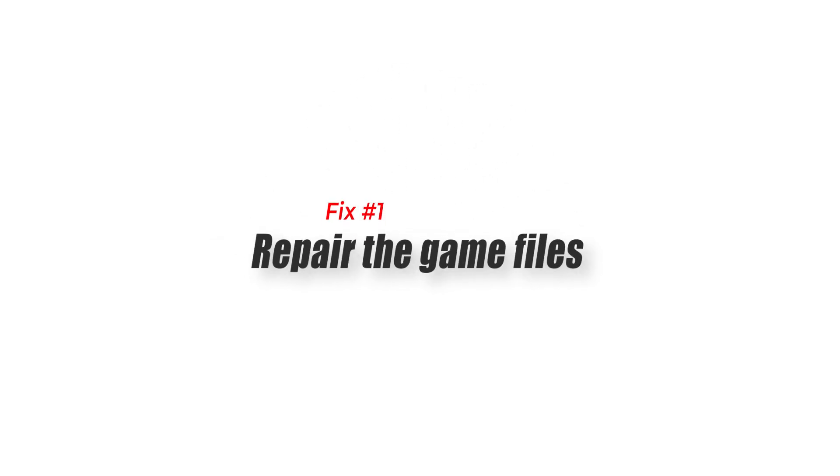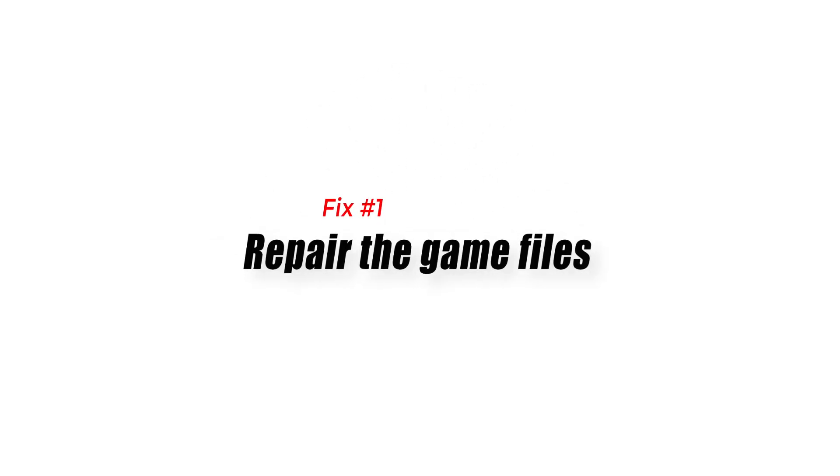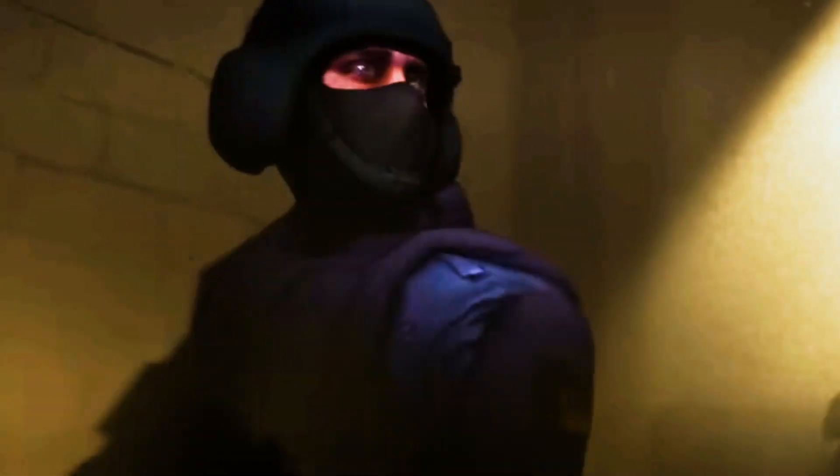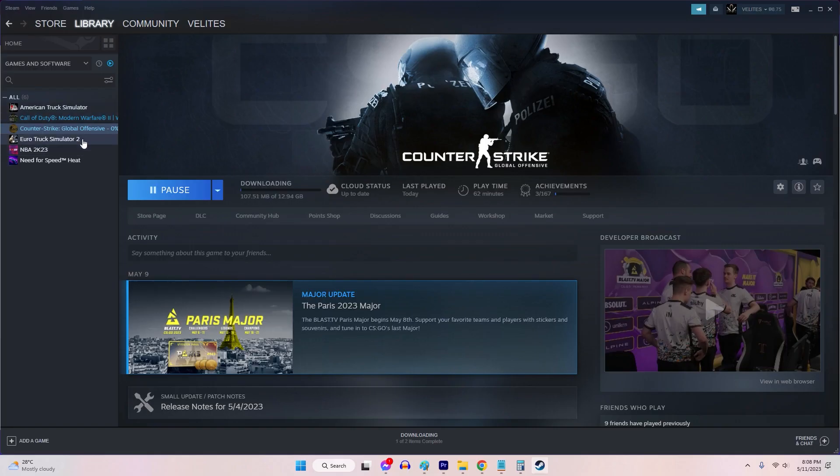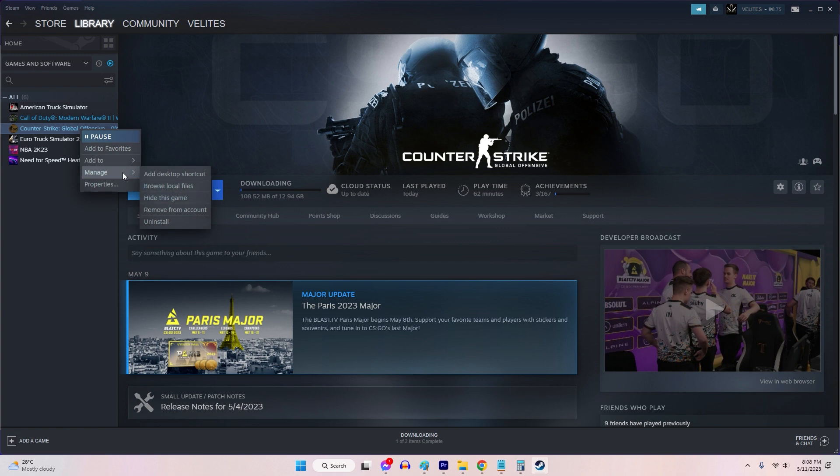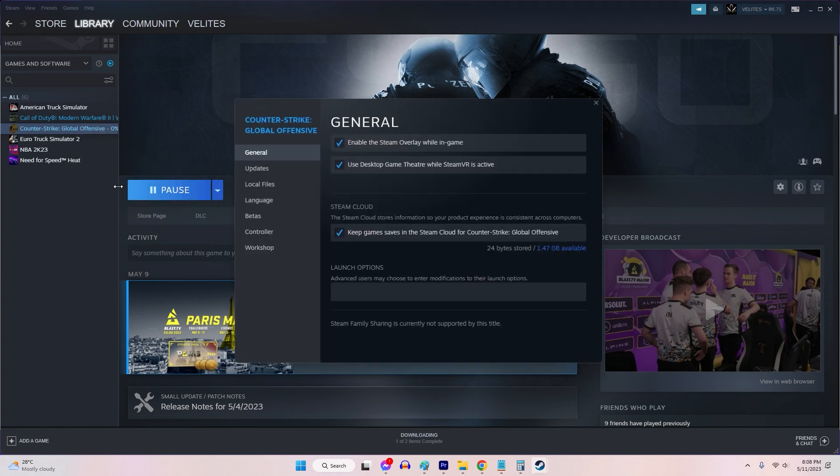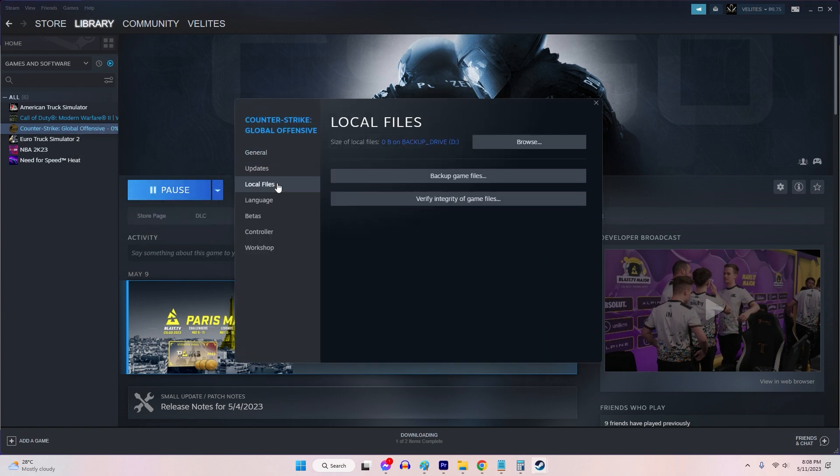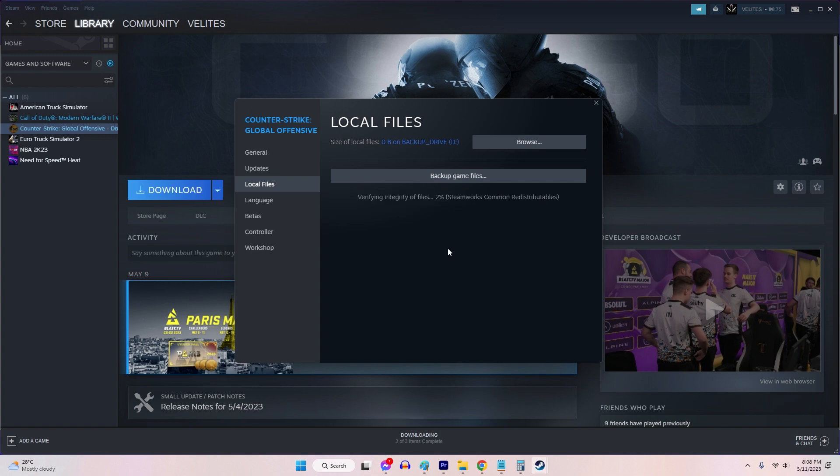Fix 1: Repair the game files. One of the first steps in resolving matchmaking issues is verifying the integrity of CSGO game files. This process ensures that all necessary files are present and undamaged. To verify the game cache on Steam, open the Steam client and navigate to your game in the library. Right-click on the game and select Properties. Choose the Local Files tab. Select Verify Integrity of Game Files.